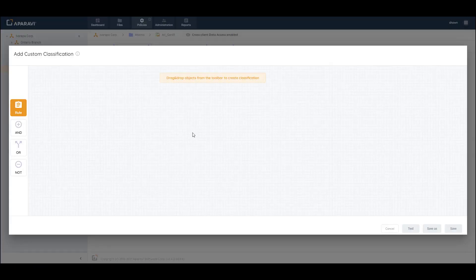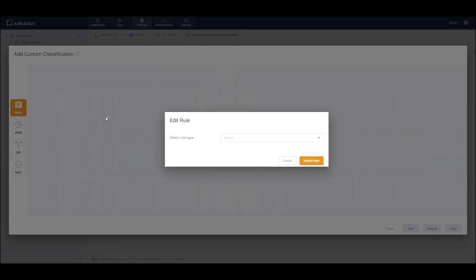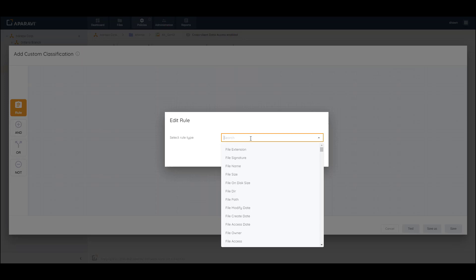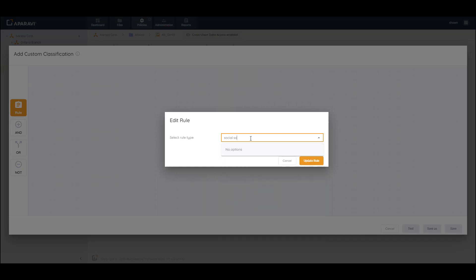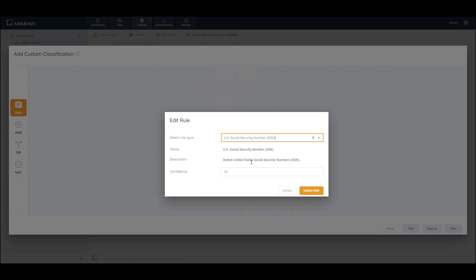This will open up the custom classification builder, where you will have four different tiles on the left to choose from: Rule, and then boolean logic expressions — AND, OR, and NOT. To begin, we'll drag and drop the Rule tile onto the grid. This will allow you to select from over 900 pre-built rule types along with regular expressions. You can start by typing in what you're looking for.